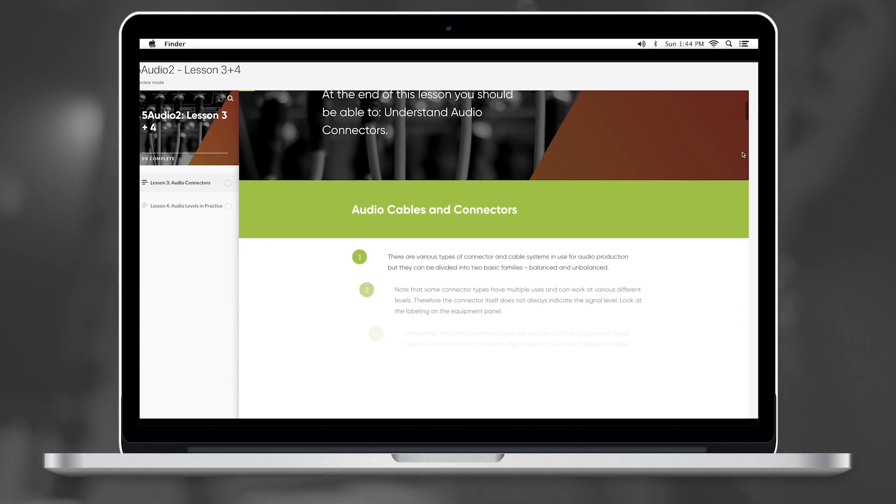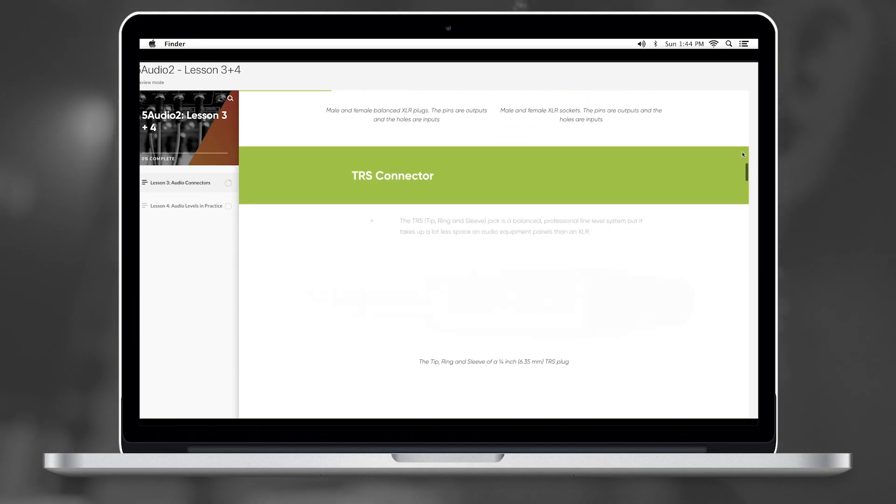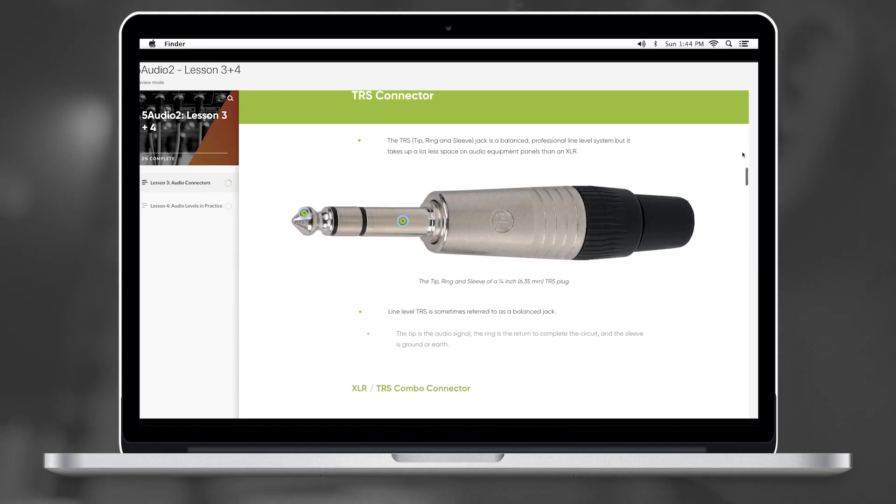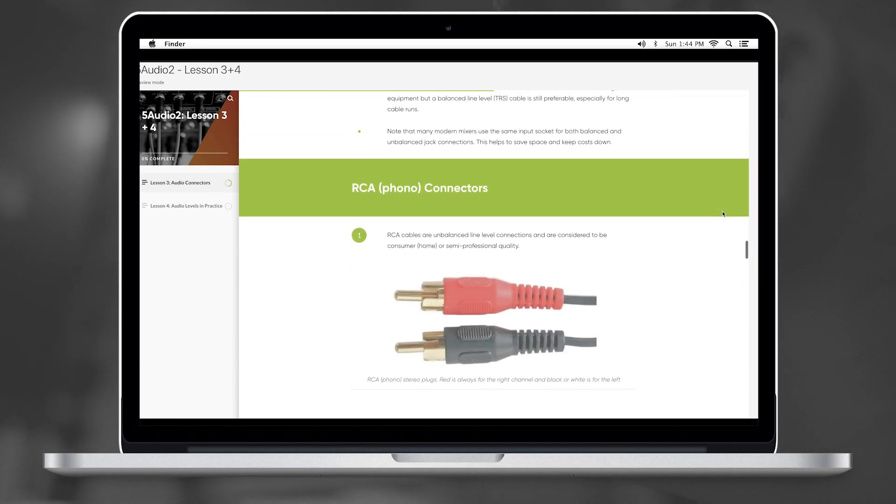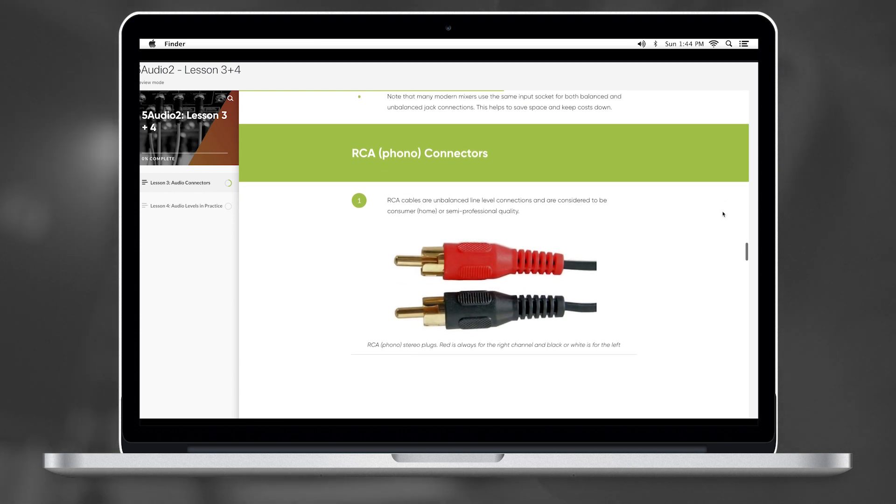We learnt about XLR cables, TRS cables and RCA. An XLR cable seems to be the choice for live sound. It seems that we're learning the full scope of audio, and this week seems to be all about live sound.